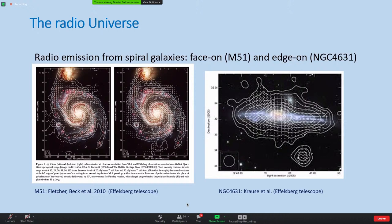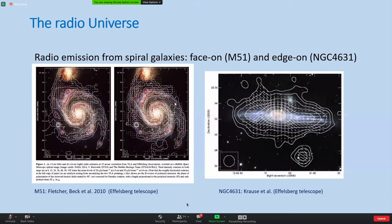Synchrotron emission is also generated in other galaxies. Since we are inside our galaxy we can't get a good overall view, but in external galaxies you can see beautiful images of both face-on and edge-on galaxies. The vectors on these images show the orientation of the magnetic fields, which is an exciting area of research - understanding how large-scale magnetic fields arise through various dynamo models. Relativistic particles also diffuse outwards to form halos of emission, which are used to constrain models of cosmic ray propagation in magnetic fields.